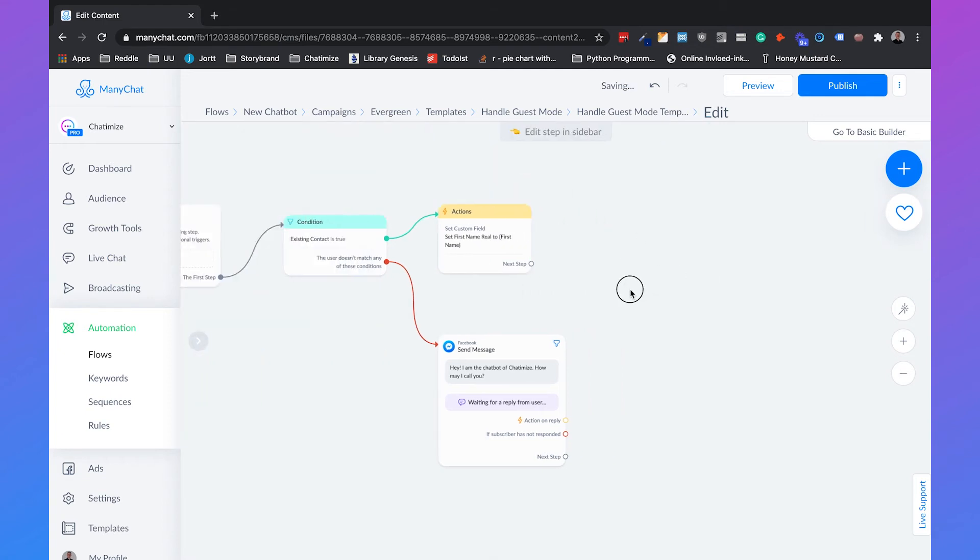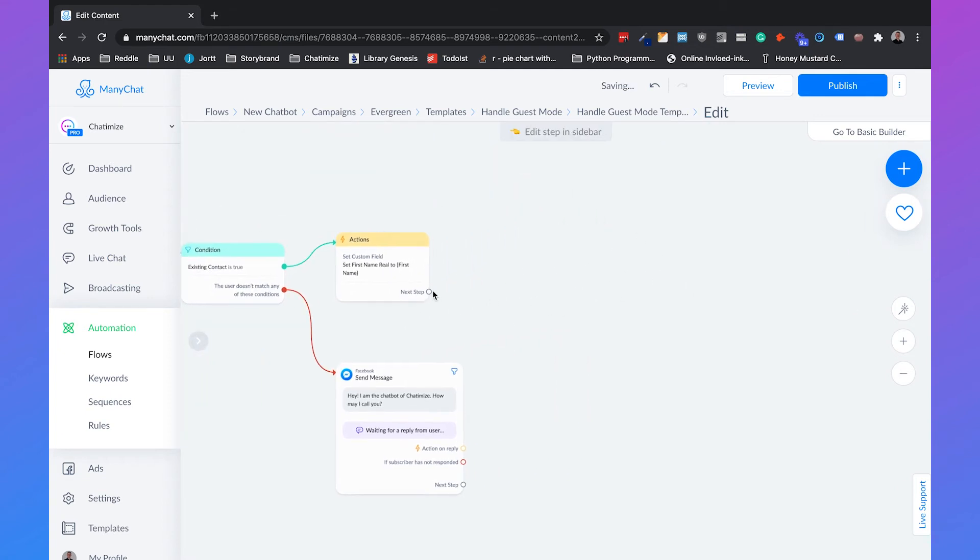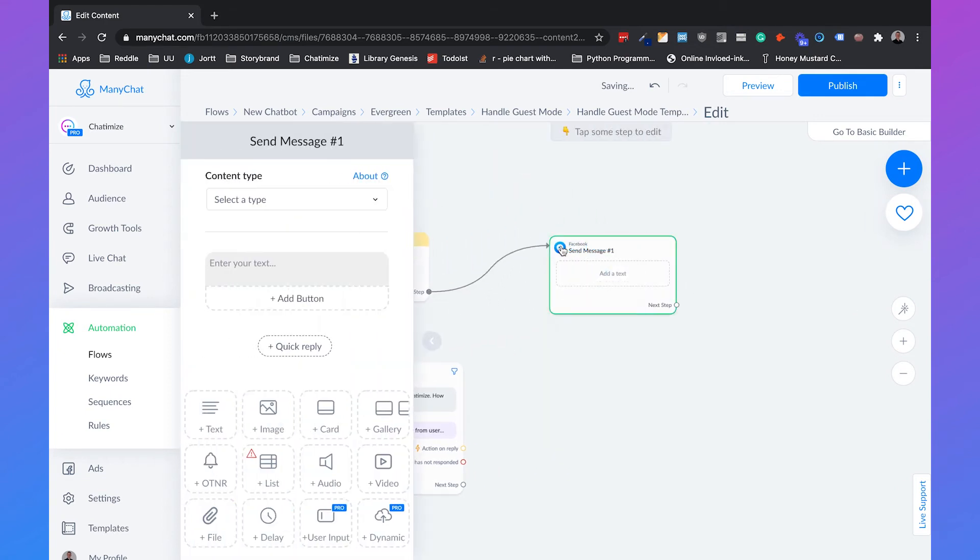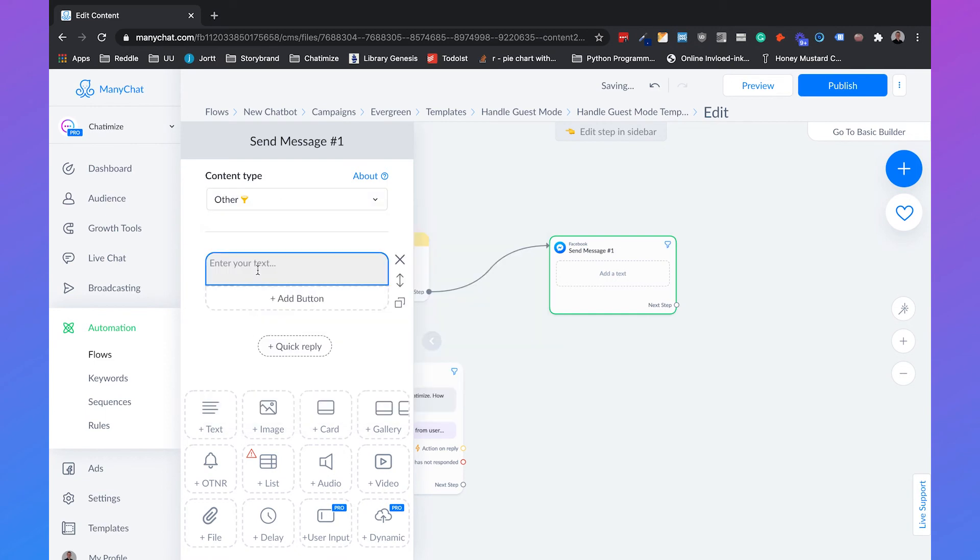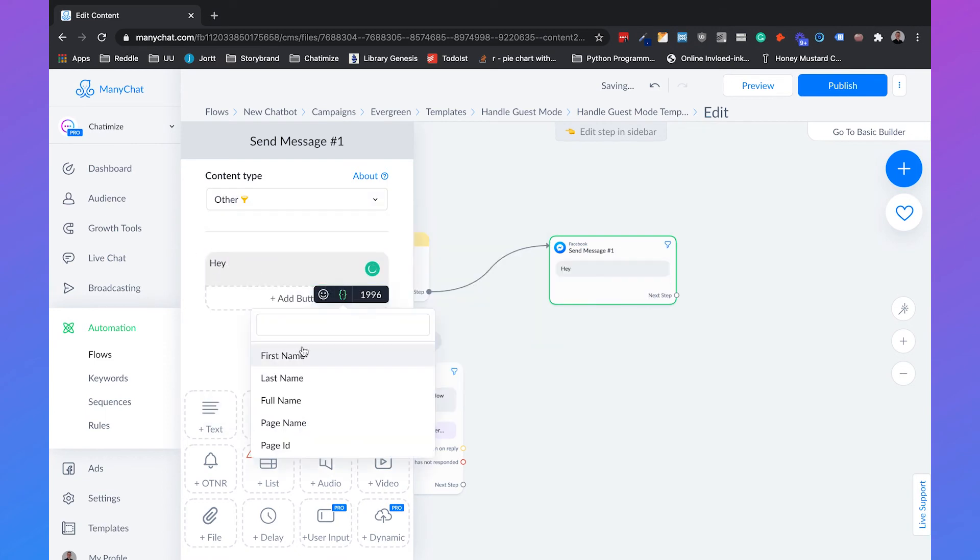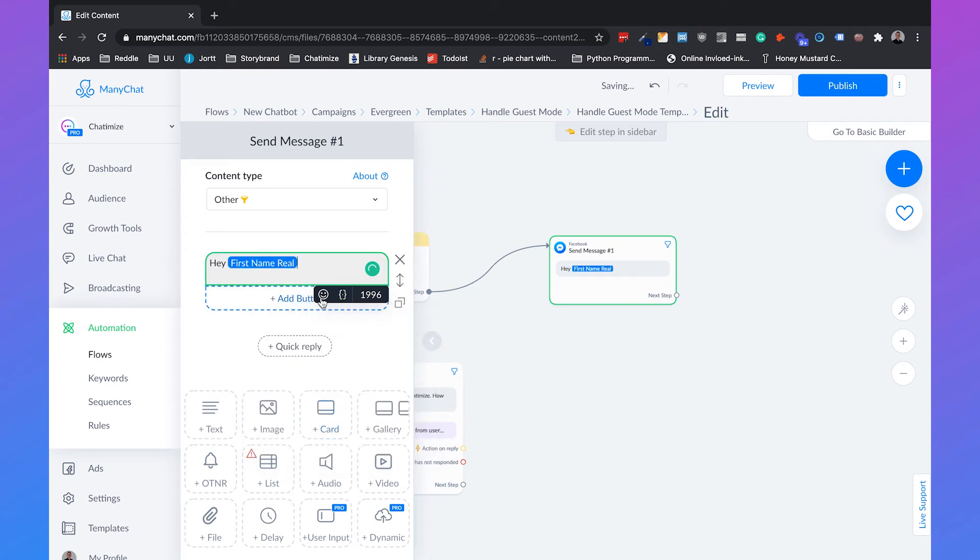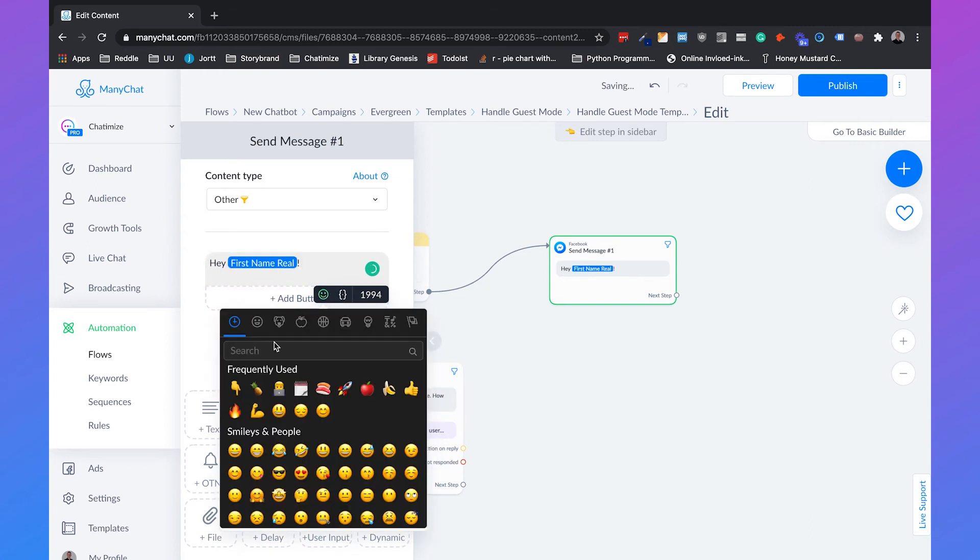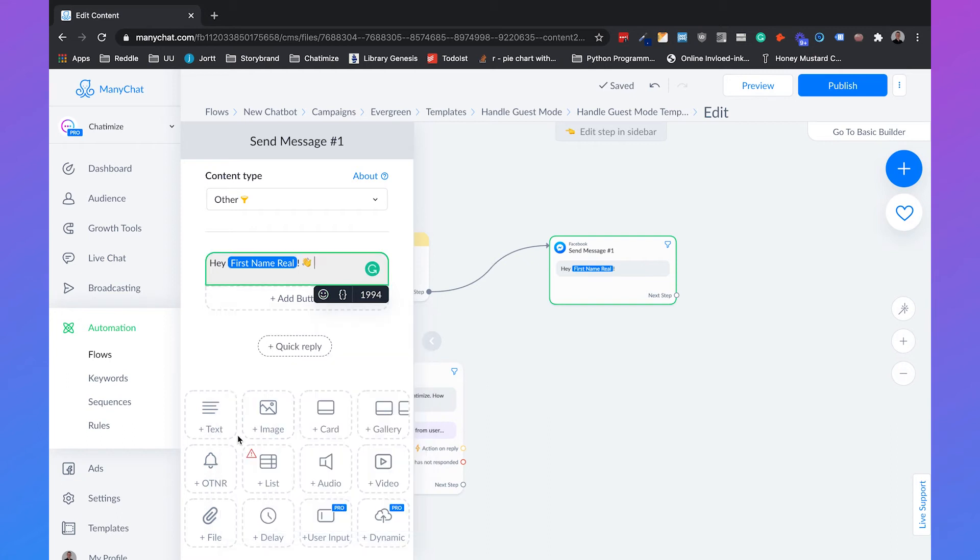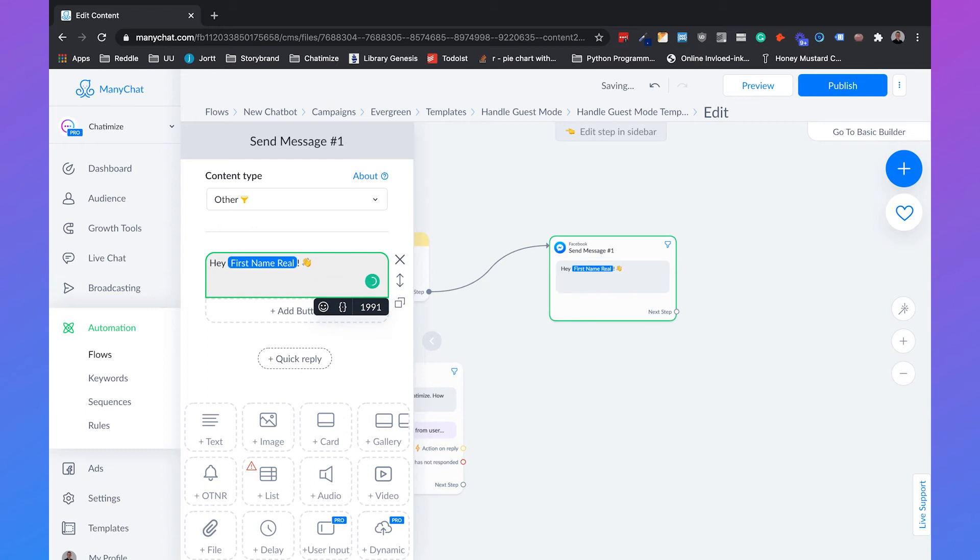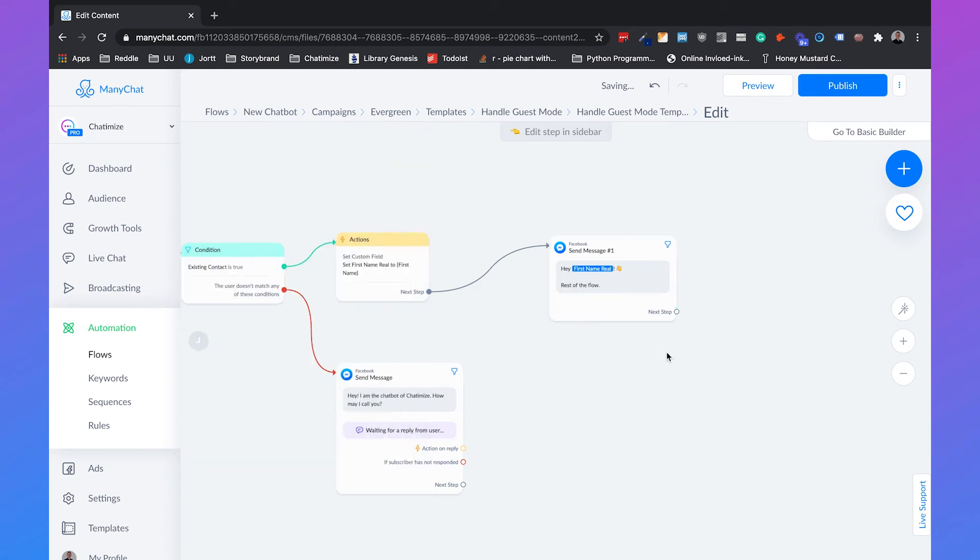And then after those two, we can use, hey first name real. We'll add a nice icon. And then the rest of the flow. It's really depending on what you're going to do with your chatbot, but then you have the rest of the flow.